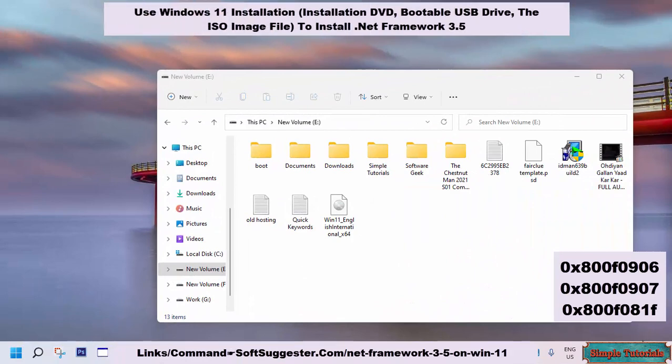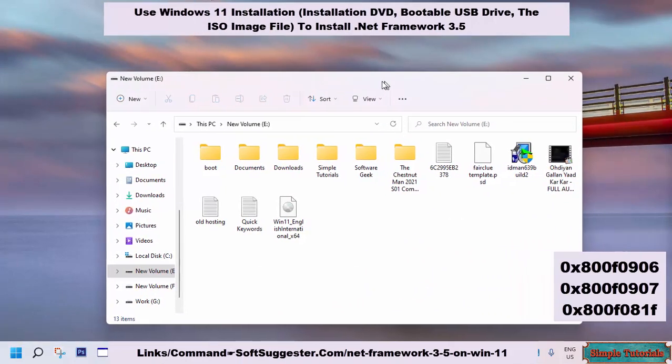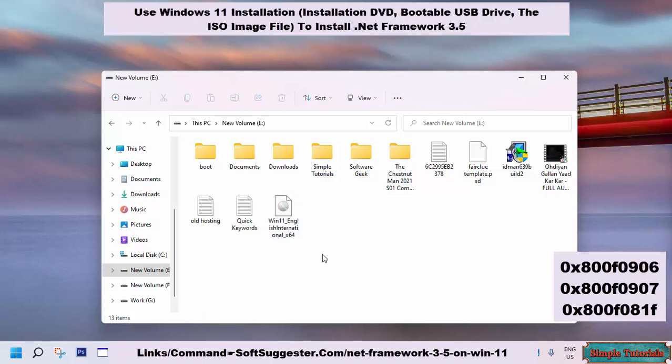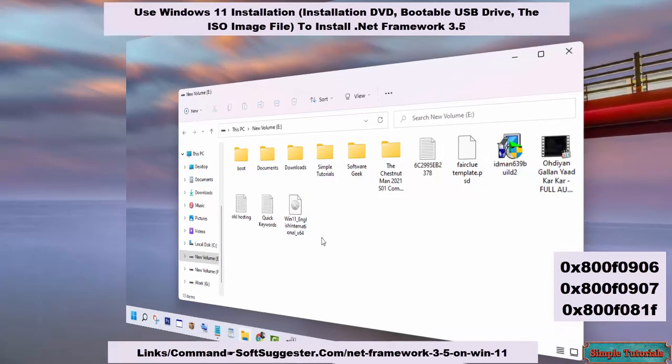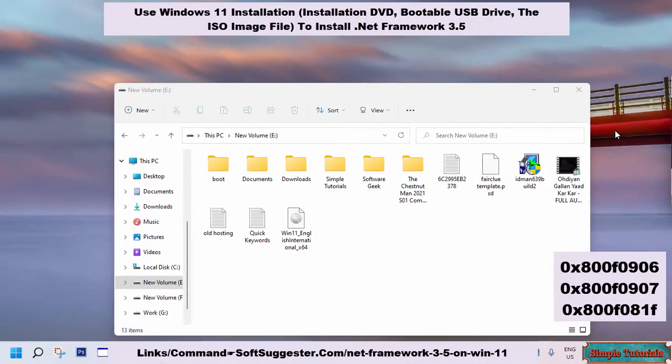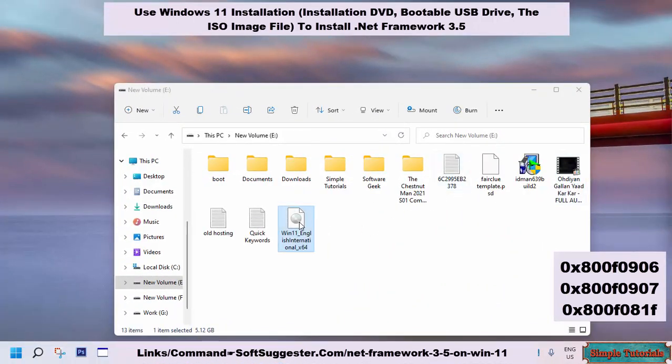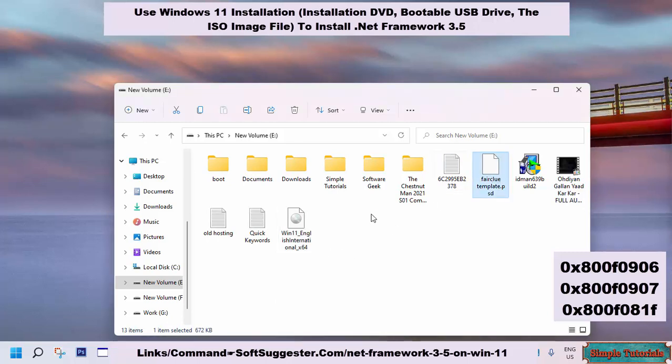Windows bootable USB, installation media DVD, or Windows ISO image files can come in handy for error-free and quick .NET Framework 3.5 installation. The best part is that this method does not require you to be connected to the internet. It can be installed without having to download it. We are using the ISO image file of Windows 11 for demonstrating purposes. You can use the Windows bootable USB or installation media DVD. You need to have administrative privileges to run the Command Prompt as administrator.